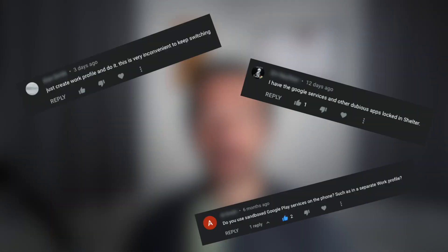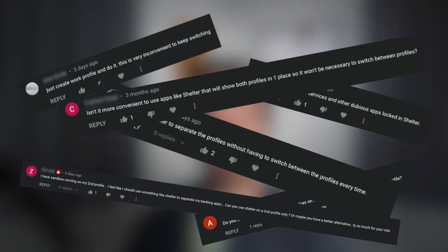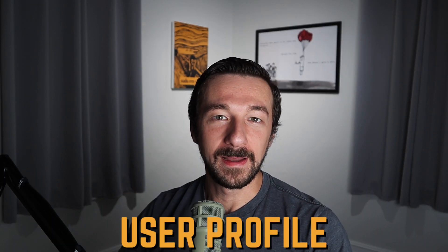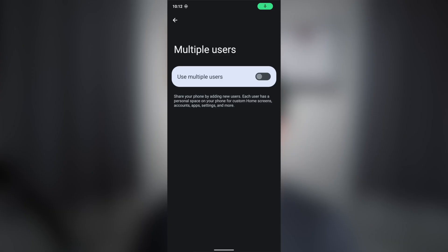On my videos about installing Google services on Graphene OS using a separate profile, it's common to see comments about using Shelter to install them in a work profile instead of a separate user profile. I'm going to be saying work profile and user profile a lot in this video, so I just want to clarify what I'm referring to when I say them.